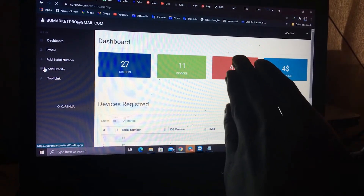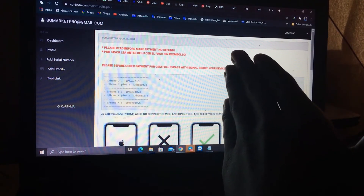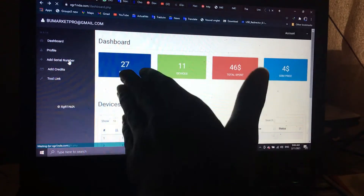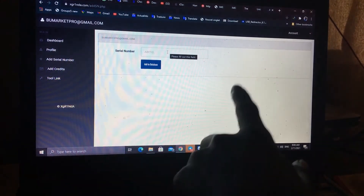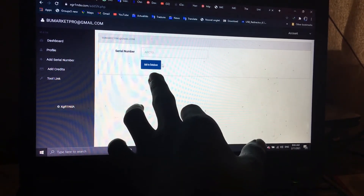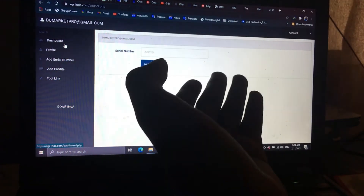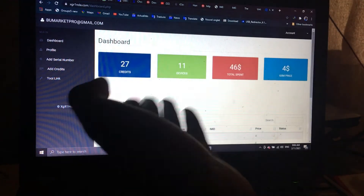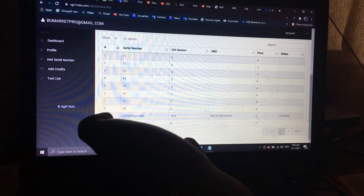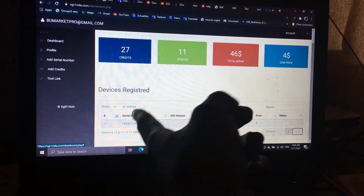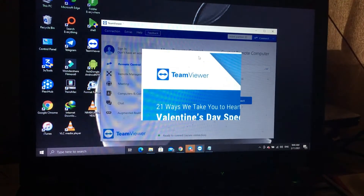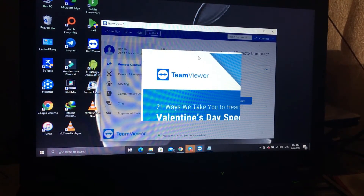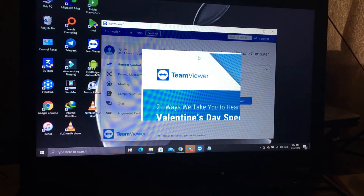After adding credit, you can see your credit here in your account. Come here to add your serial number, click to add it, and after that it will show successful. Then check here for your serial number — if you see it, open it and bypass.